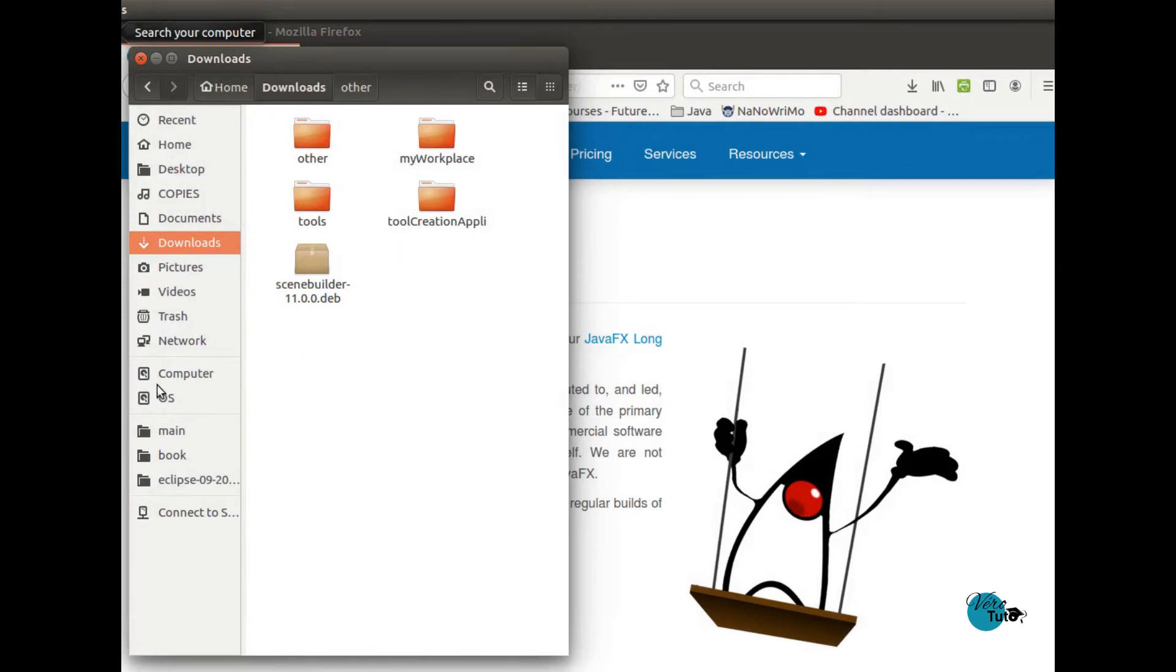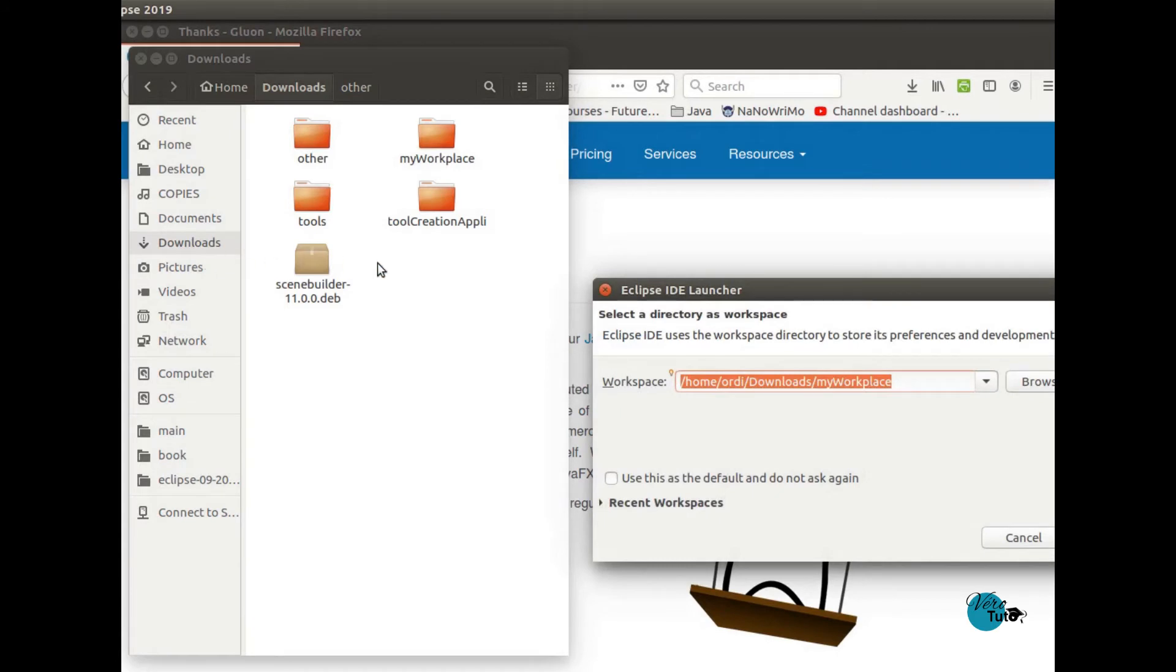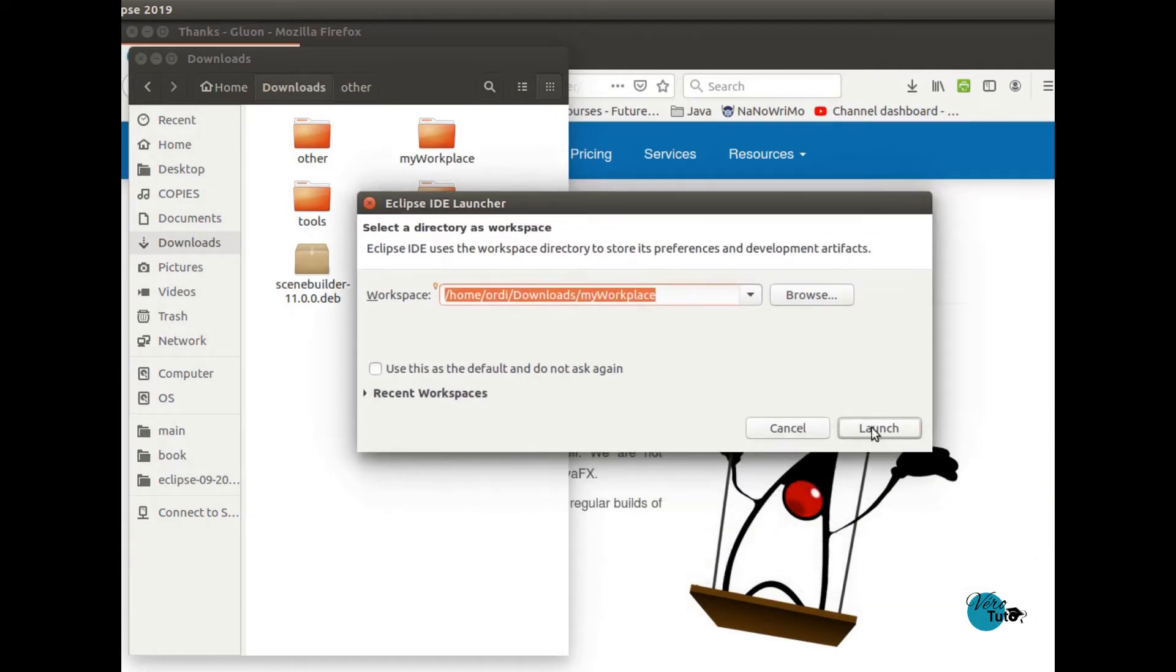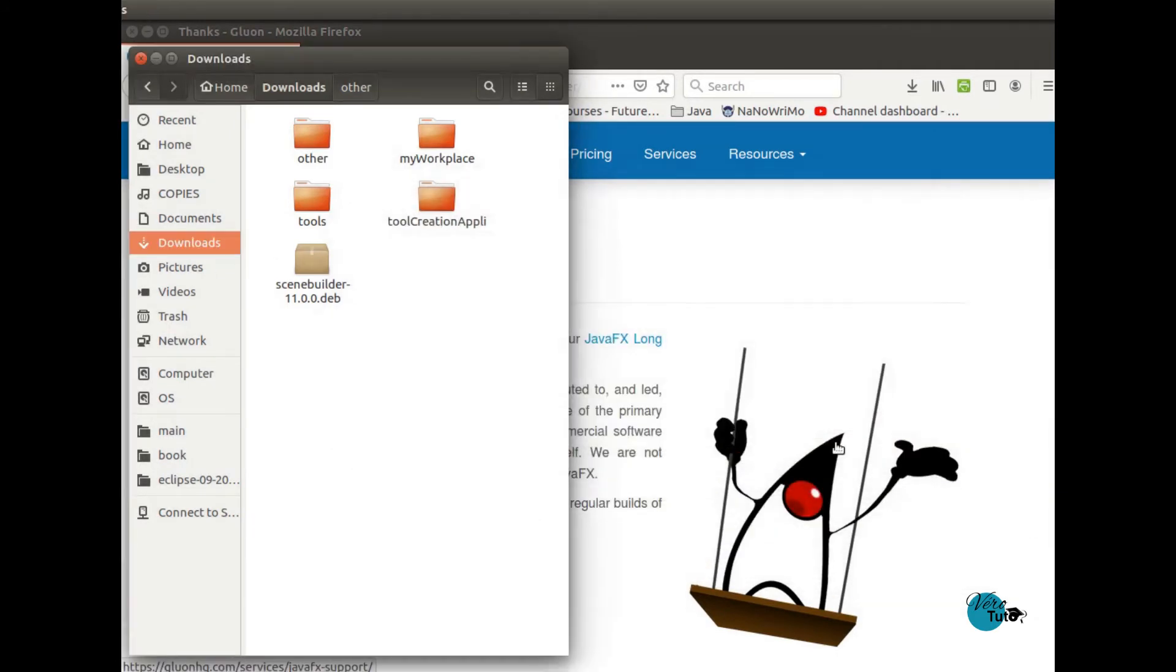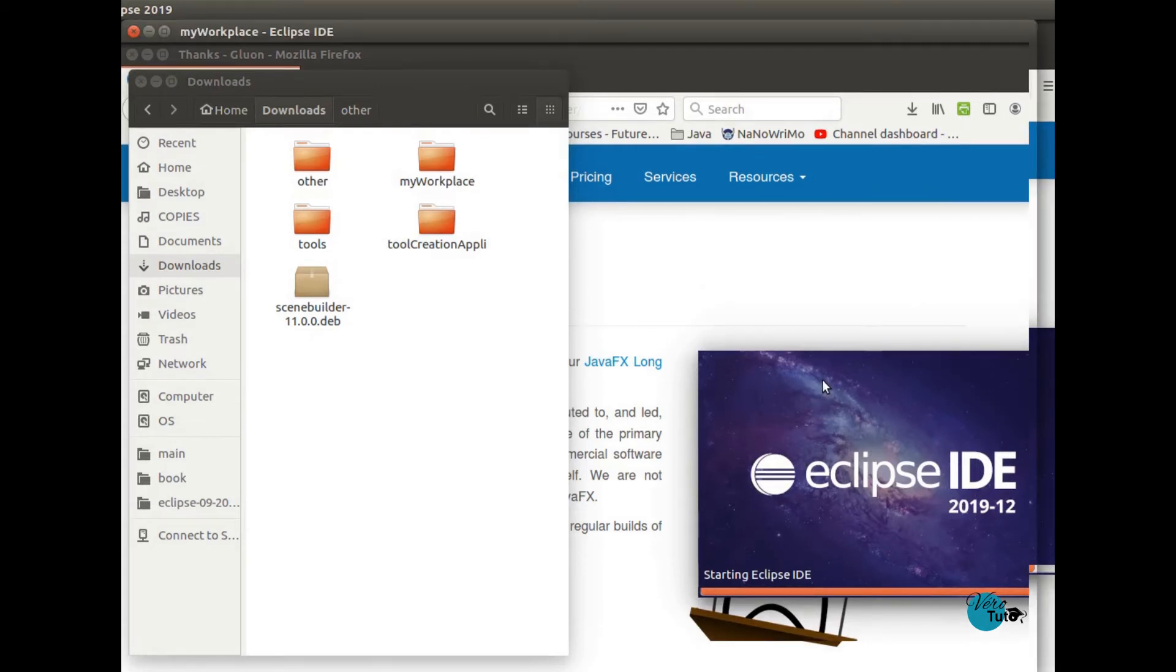And now we will see how we can use it in Eclipse with our .fxml files.